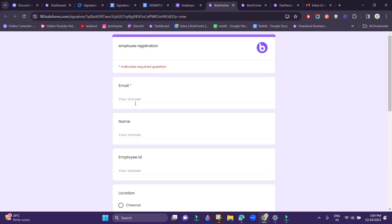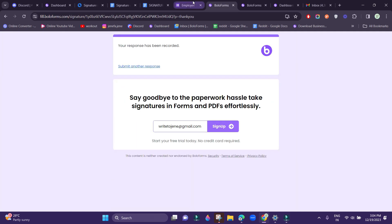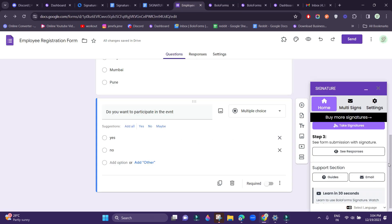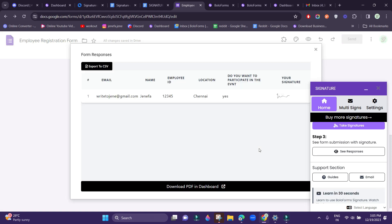So we will test it out now. We have filled our response and now we will go and check it. Here, as you can see, there is a button called See Responses — click that. And here you will be able to see the response that we just filled.